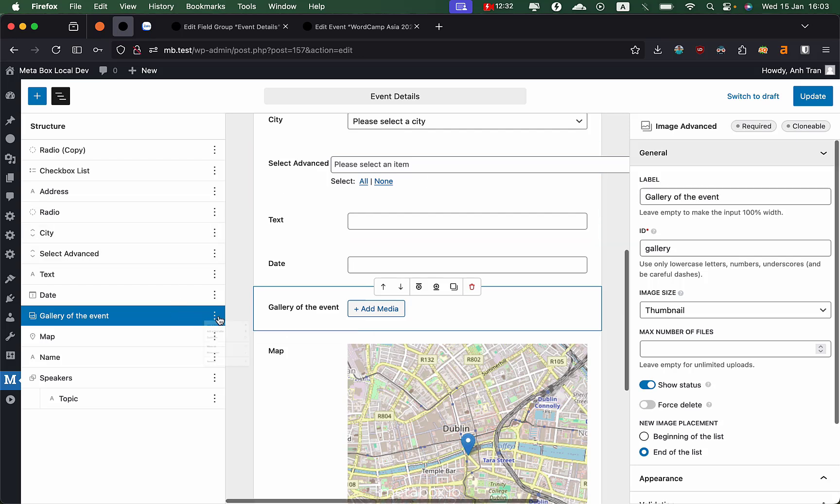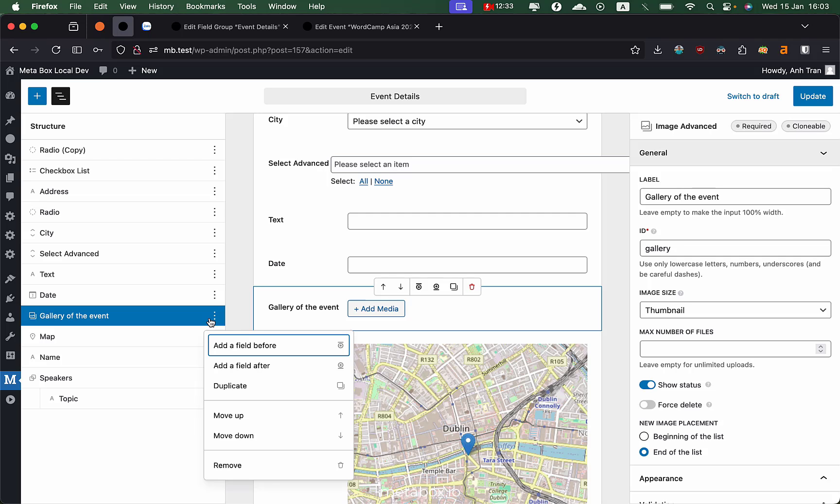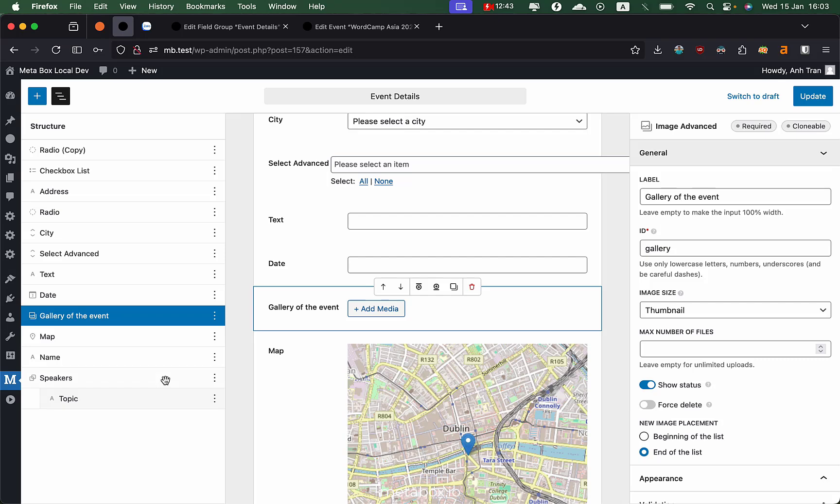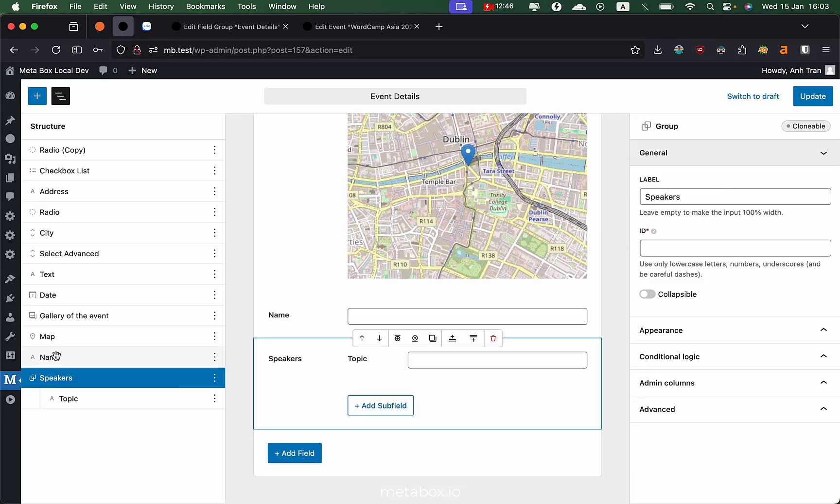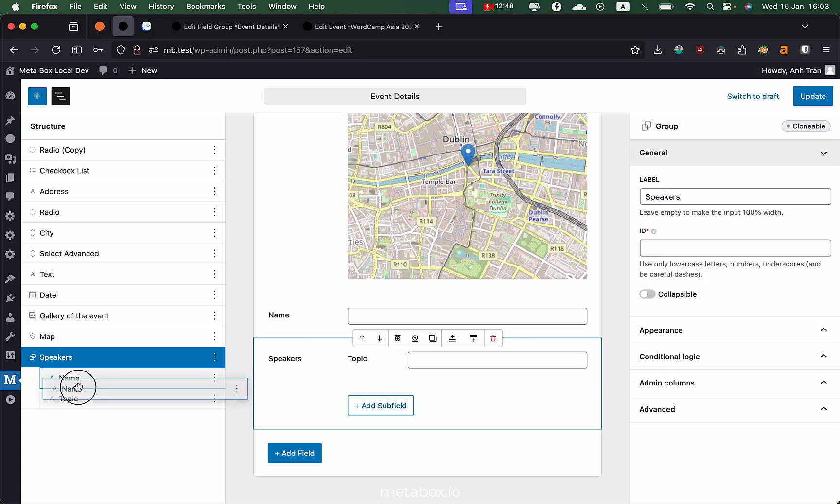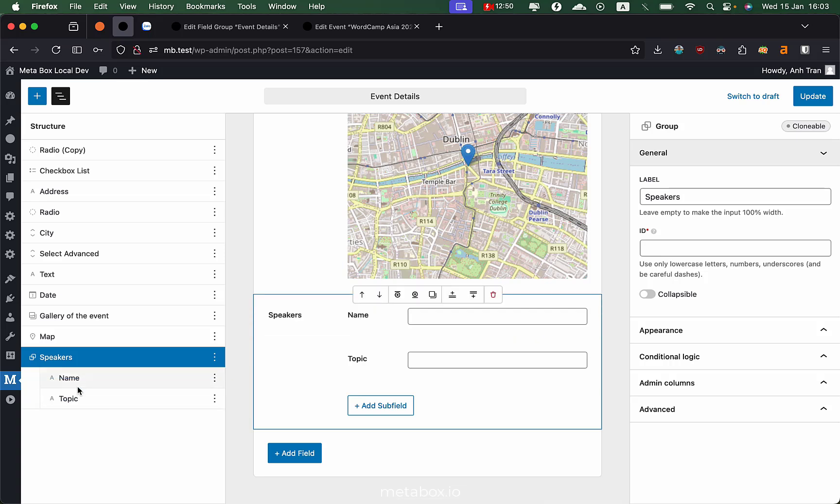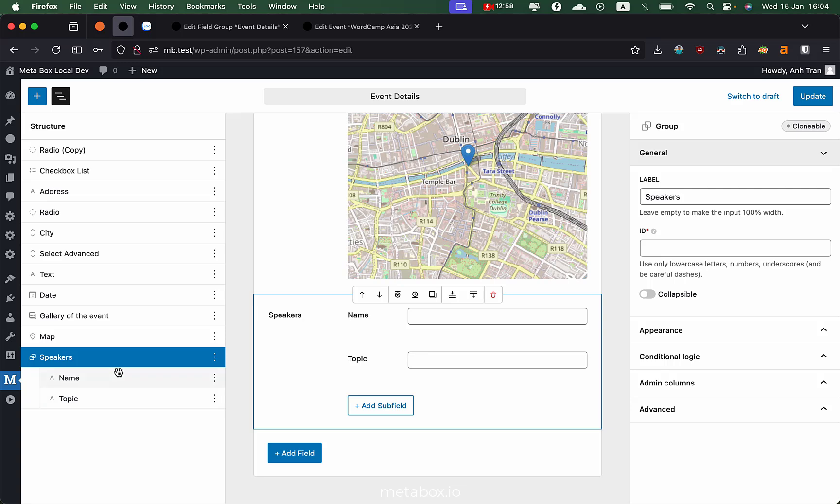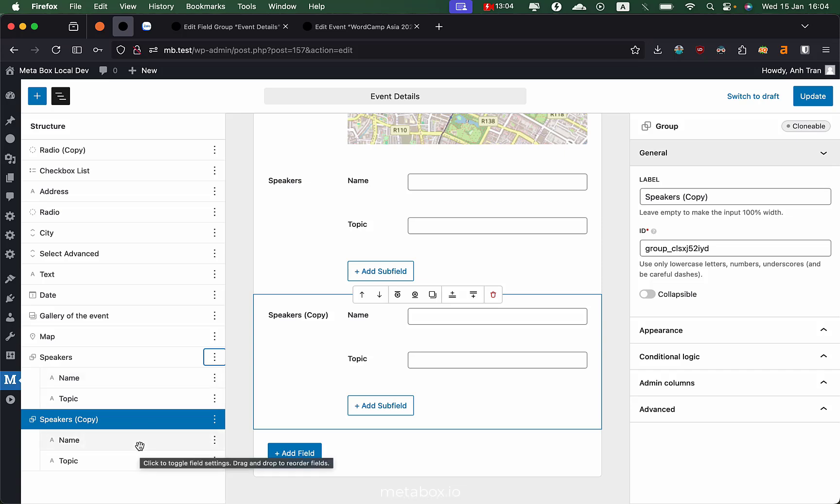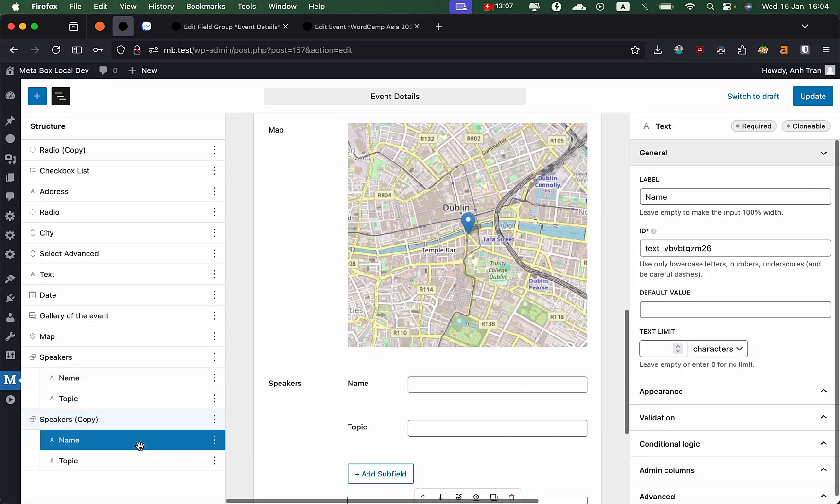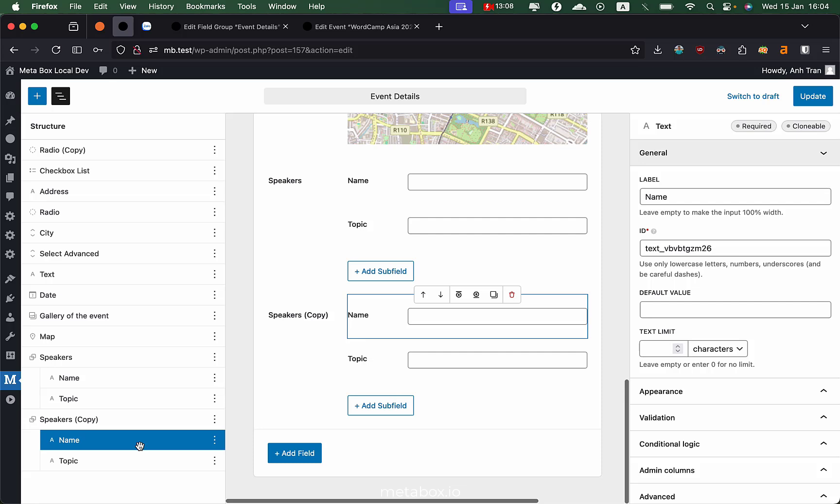You can also add actions to the field like add a field before, after, or duplicate. Everything is similar to what you already have. Even for groups, you can move the fields inside or outside the group. You can do everything inside this structure panel. That's why it's called structure. Even if you clone the whole group, all the subfields inside the group are cloned too. Of course, they will have different IDs to avoid duplicates or conflicts.